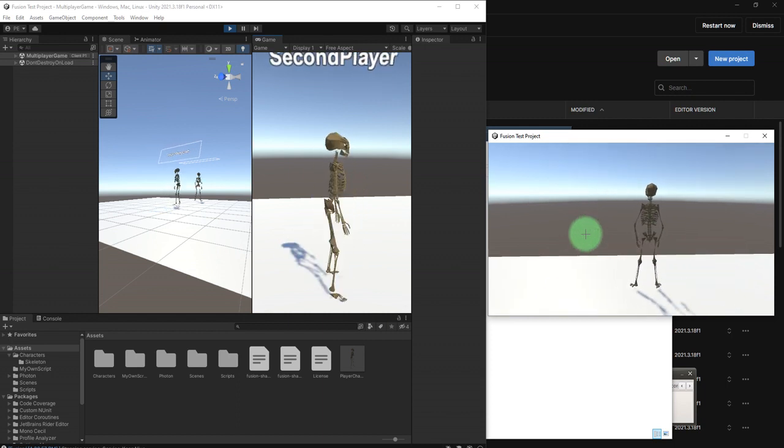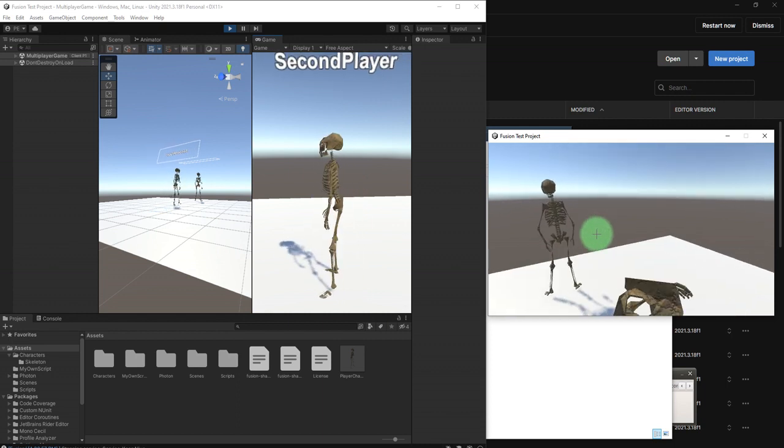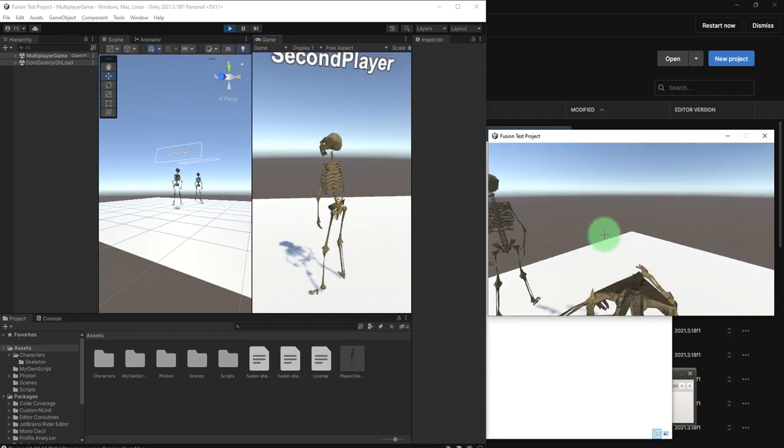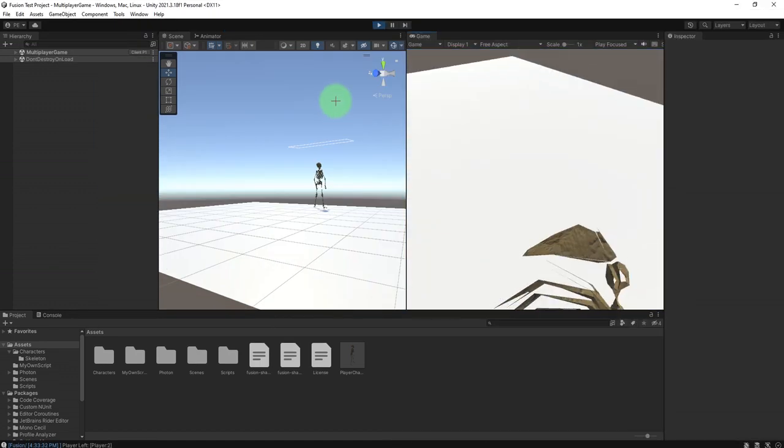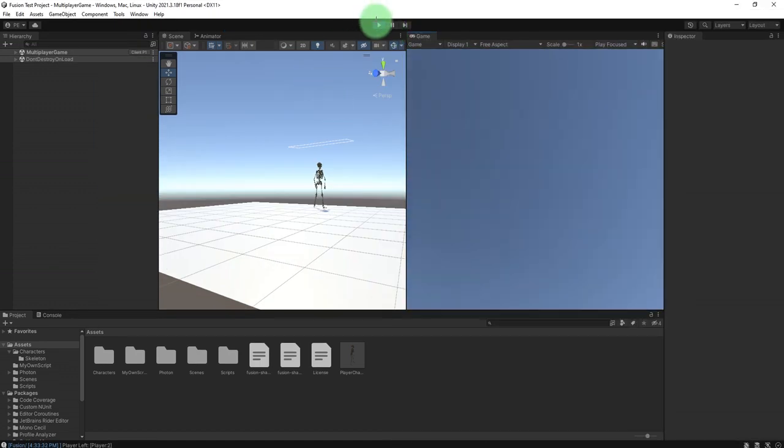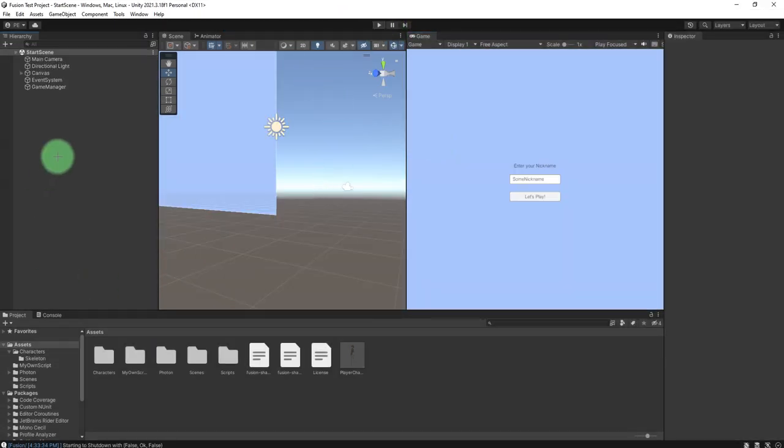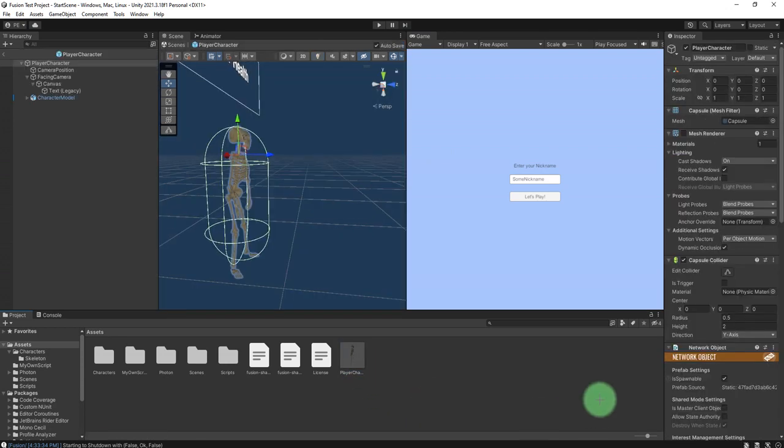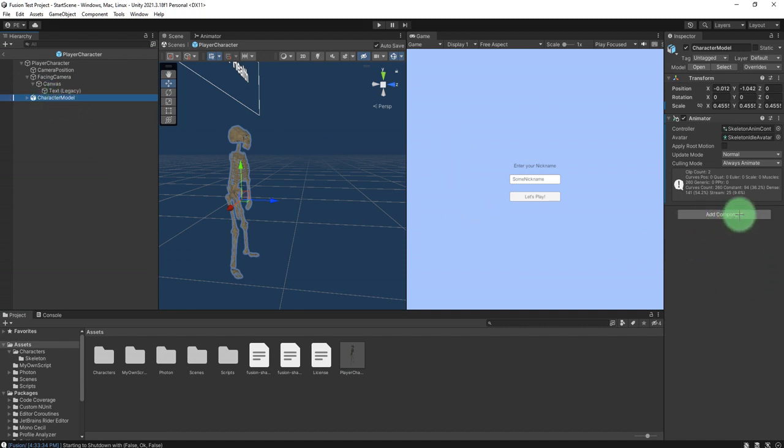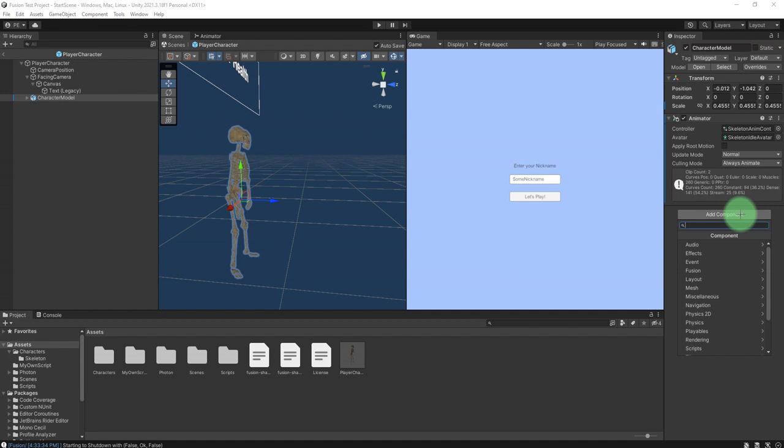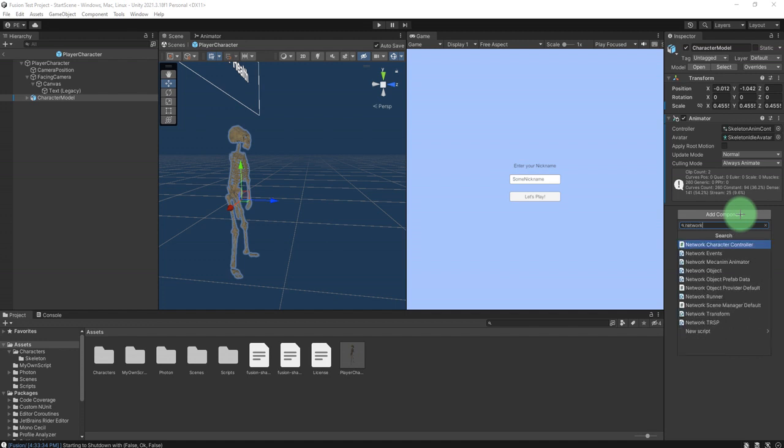And how to solve it? We need to go back to this player character object and here inside this character model, we need to add a component. It is very important to add this component to make the character animation working properly on our multiplayer game. And the component is Network Animator. Just add it here and that's all.